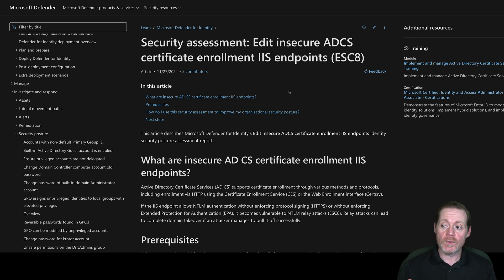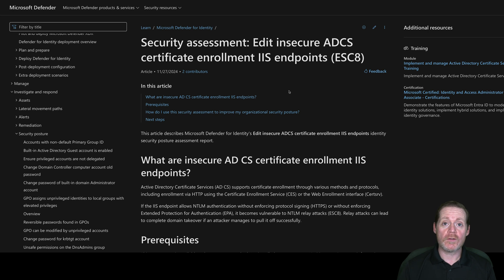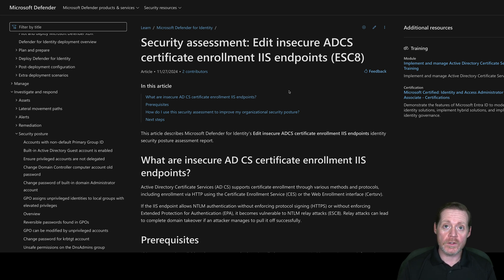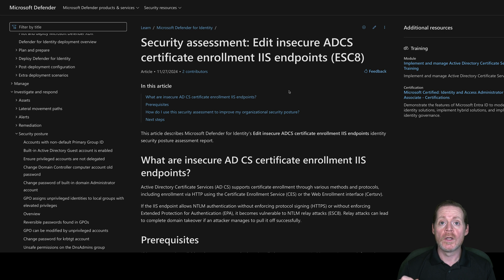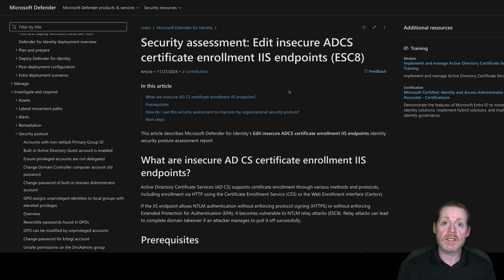Also, watching your Certificate Authority, making sure your Certificate Authority is logging to your SIM, and that you have alerts around your Certificate Authority for the granting of certificates that you don't expect. That is something very, very important to do.